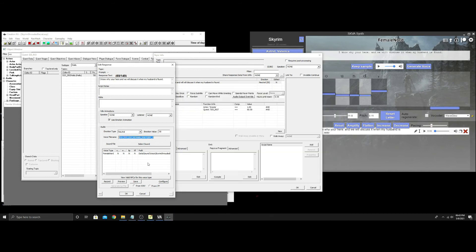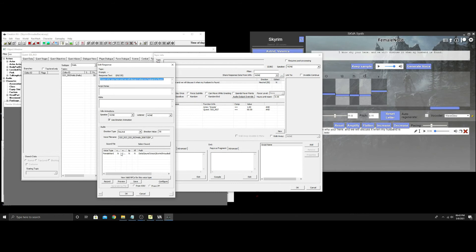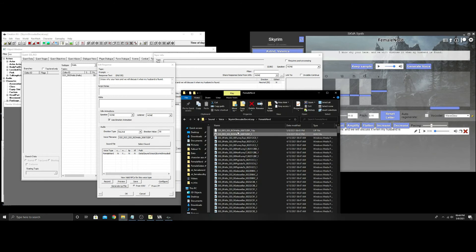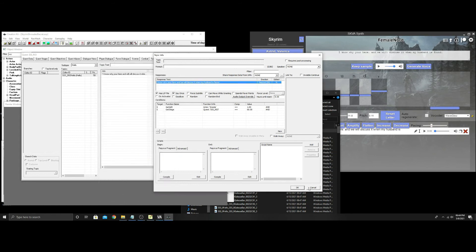Once the file is in the proper game folder, go into the Creation Kit. It will show no wave file and no lip file — close it and reopen. Now you'll see there's a wave file with no lip file. Click on the sound, click Wave File, and hit Generate. Go back and look in the folder — you'll now see a lip file. The lip file was curated to the wave file from VA Synth, so the lip sync will match the file you created.